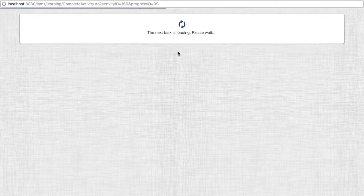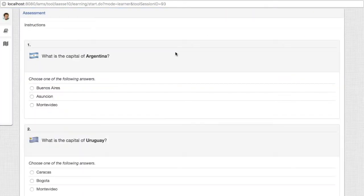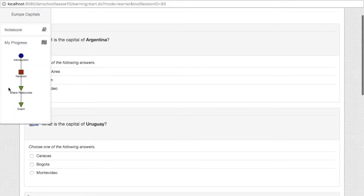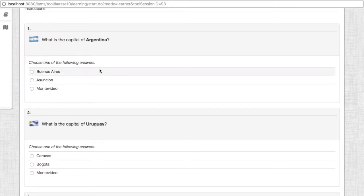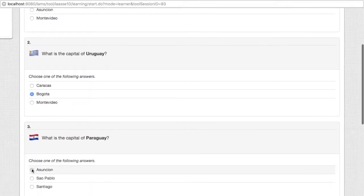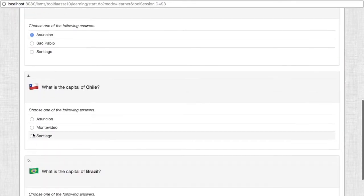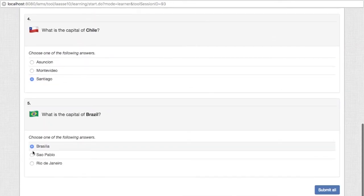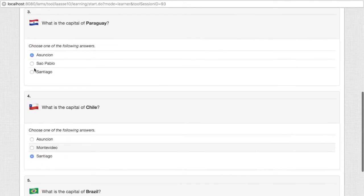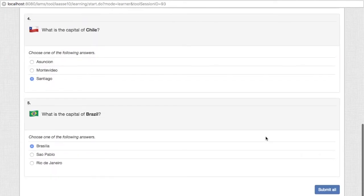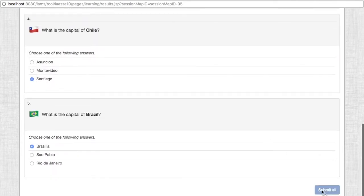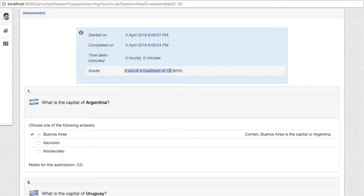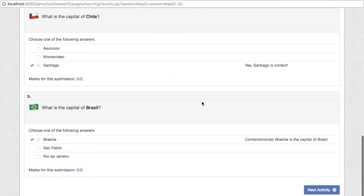Let's go to the first revision exam. This is our first revision exam where we are reviewing the capitals of South America. Let's just enter some options here. Okay, we answered them all. Let's go next, and as you can see we got 8 out of 10. So that's 80% for this particular test.